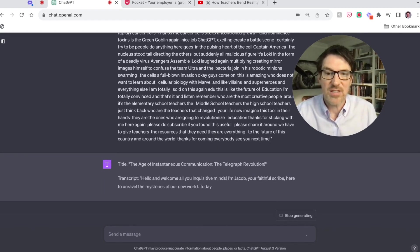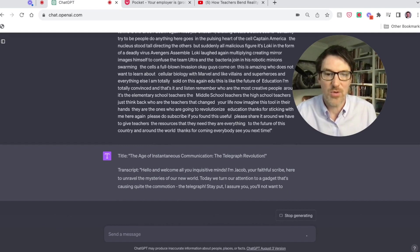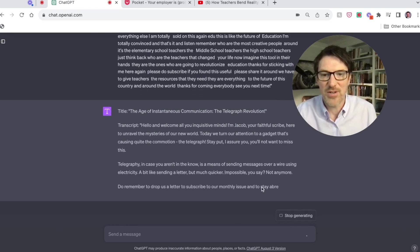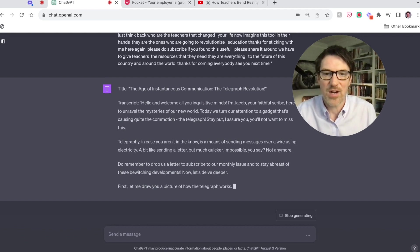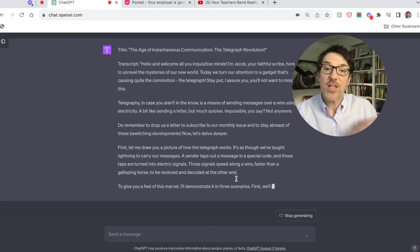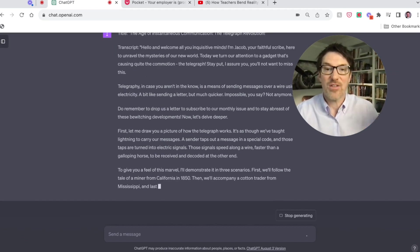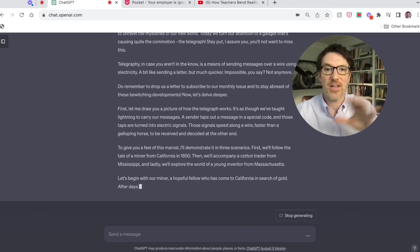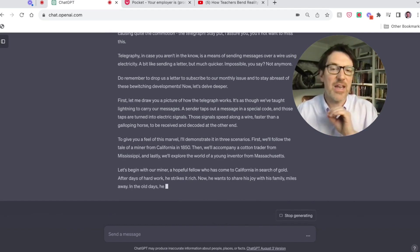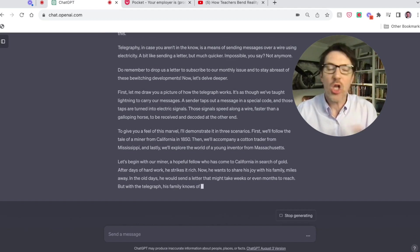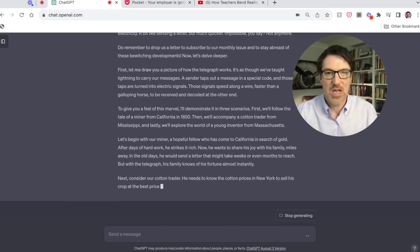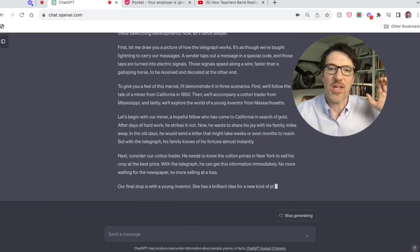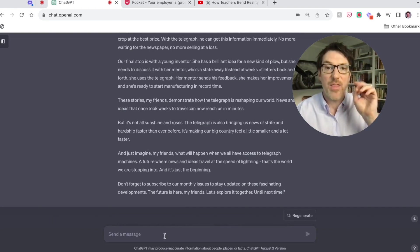So let's see what it gives me here. The age of instantaneous communication, the telegraph revolution. Hello and welcome you inquisitive minds, I'm Jacob, your faithful scribe here to unravel. So that's pretty cool. Like telegraphing in case you aren't aware is the means of sending messages, right? So what it's doing is it's taking the format and the content of this thing and really using it as a format. Again, without this, it will be all over the place. So always keep a writing sample of what you do at the ready. You can keep it in Word, you can keep it in Notes or something like that. That's number two.